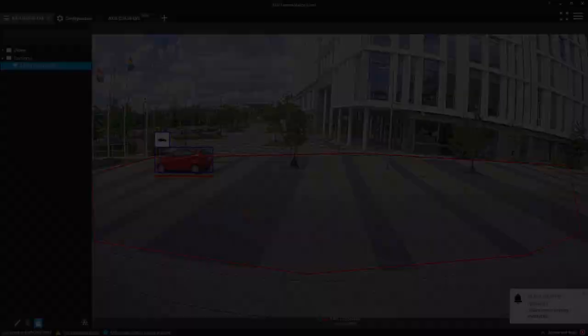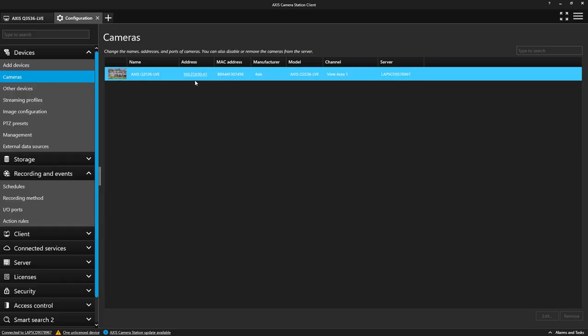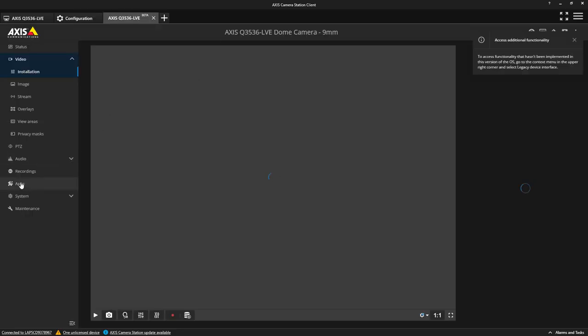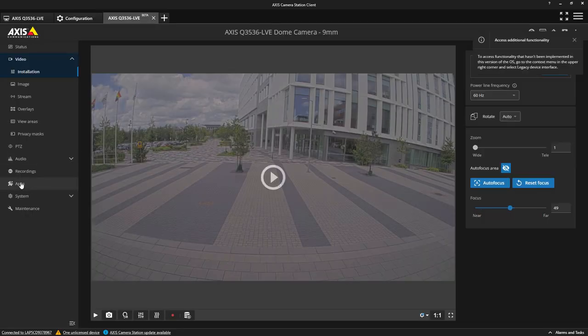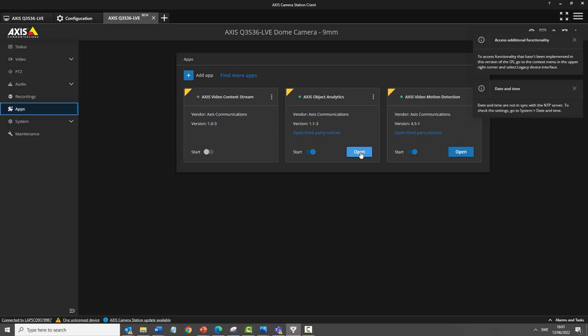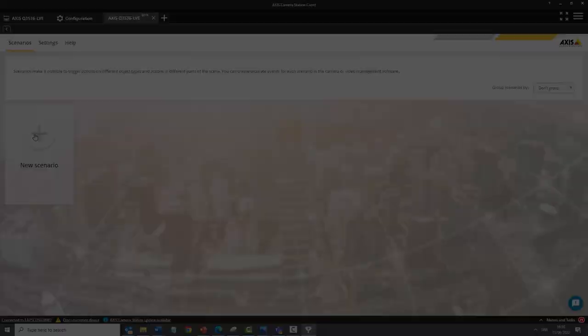So how do we achieve this? First, connect to your camera's web interface and select Apps, and select the Axis Object Analytics app. Next, start the app and select Open to configure it.